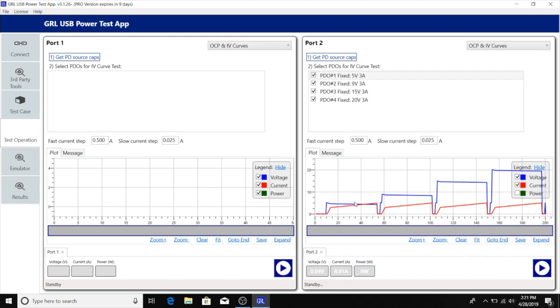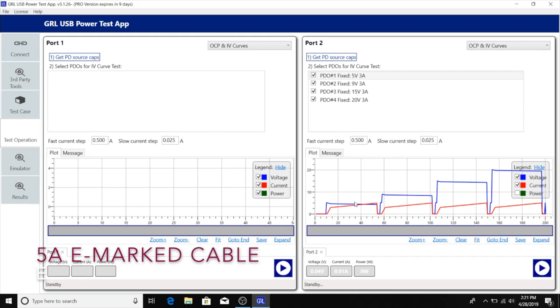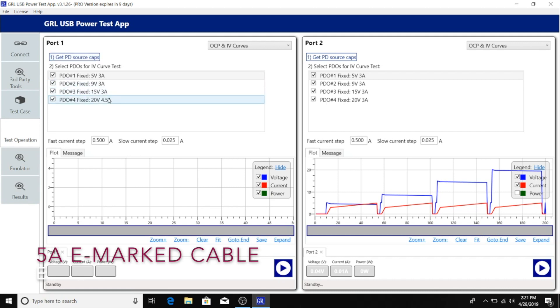Now we'll switch to port 1. We will connect the e-marker cable from port 1 directly to the Dell monitor. As a comparison, we can read the source capabilities from the Dell monitor. Here we can see that with the e-marker cable, the Dell monitor is advertising 4.5 amps on the fourth PDO which supports 20 volts.